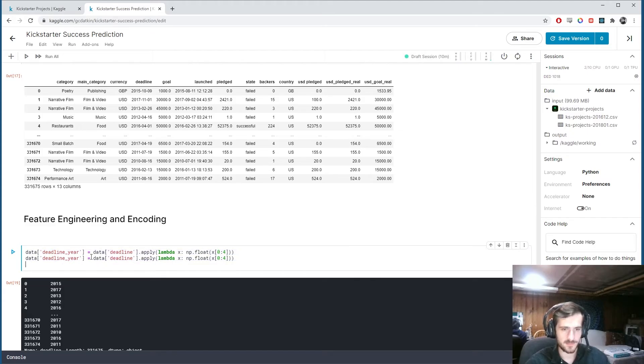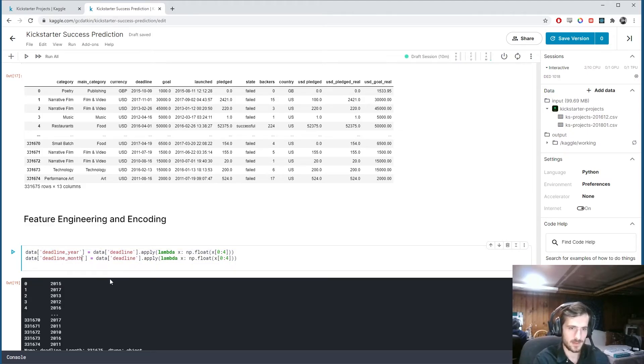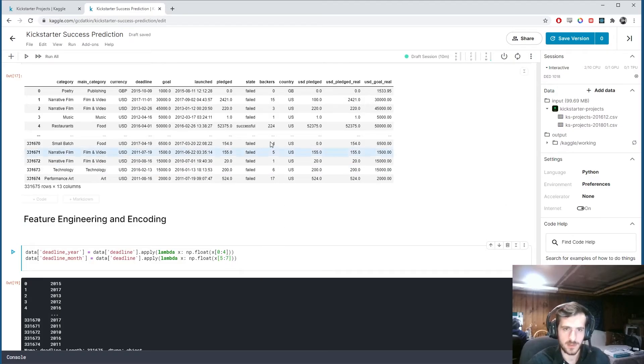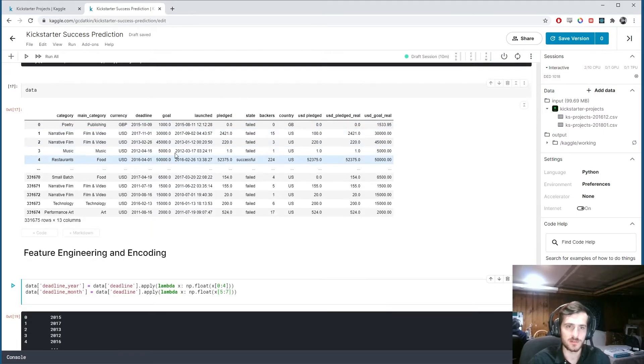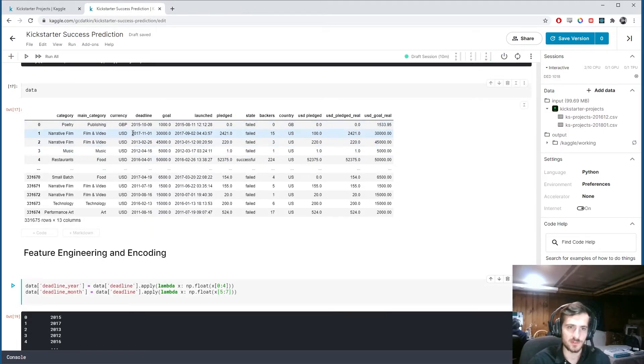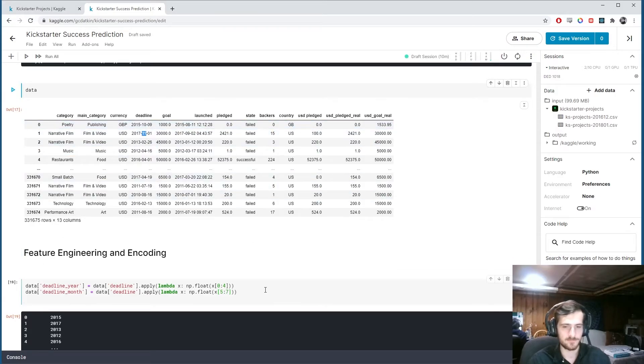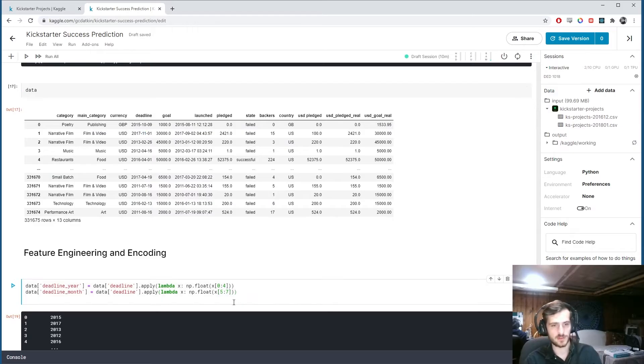Then I'm going to do the same thing, except for the month. And this is going to be indexed from five to seven. So it will be, so this is zero, one, two, three, four, five. Start from there, five, six, seven. We'll just get the month.